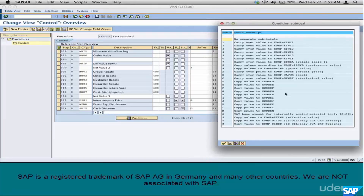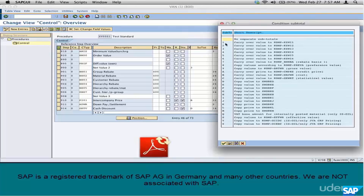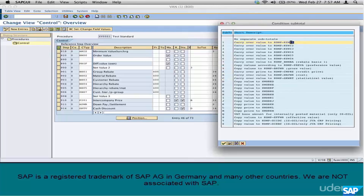Where are the subtotals stored? They are stored in these fields — one, two, three, four, five, six. They are the standard subtotals. Beyond that there are some more subtotal fields. The standard subtotal fields are stored as KZWI1 for subtotal 1, KZWI2 for subtotal 2, and so on through subtotals 3, 4, 5, and 6.